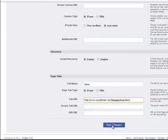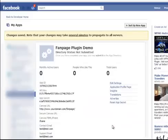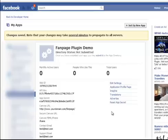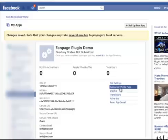And save changes. And here we are. We're now at our fan page plugin demo. Directory status not submitted. You probably wouldn't want to submit this. On the left hand side there's all the other fan page apps that you may already have. And you want to go to your application profile page.